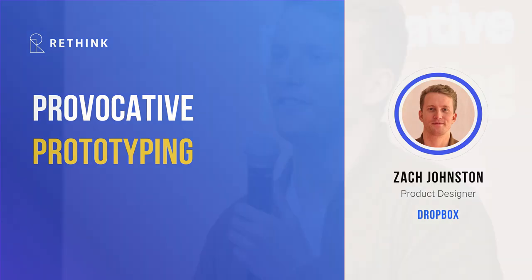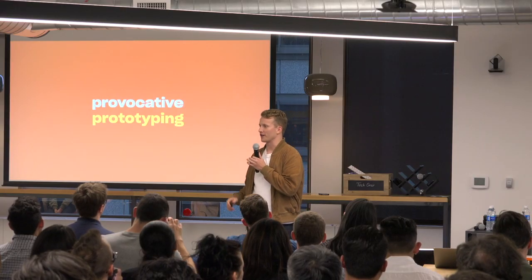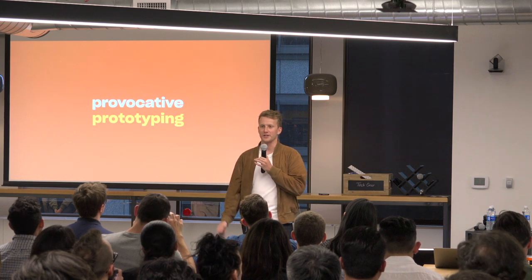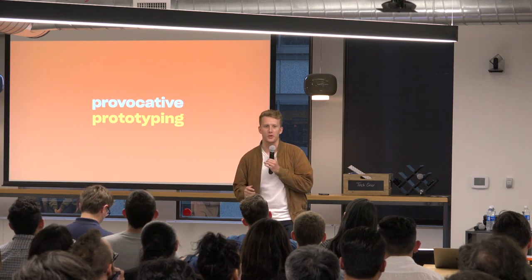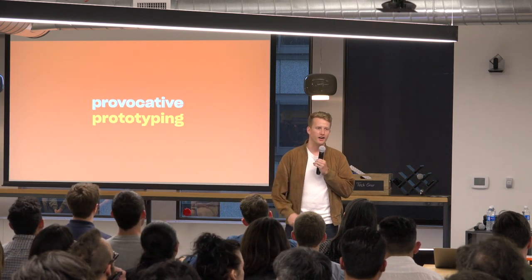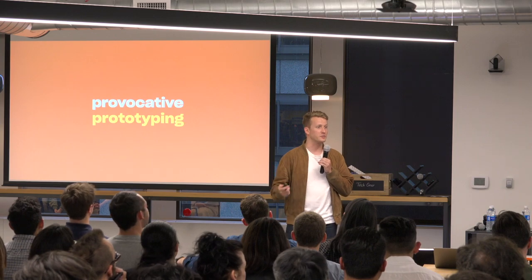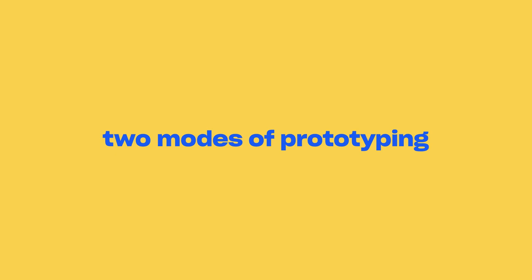My name is Zach. As Julie mentioned, I am a designer at Dropbox. I work on our design systems team, and one really cool side effect of working on our design systems team is that I get to see a lot of the work that our designers do. And, appropriate for tonight, I get to see a lot of the prototypes they make. There's a trend that we've been seeing at Dropbox in how people prototype. This trend is that there are sort of two modes of prototyping that people get into.